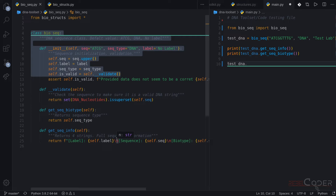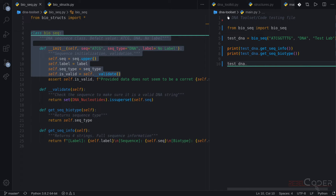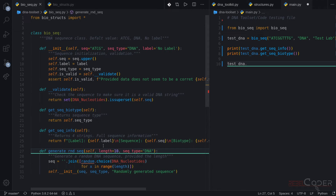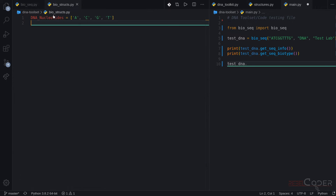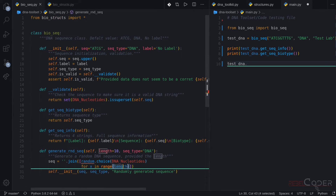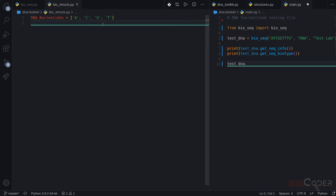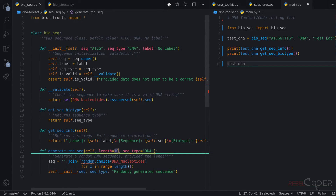We are almost done for this video. One last thing we're going to add is random generation. In our original main file, we were generating a random sequence just for tests. We are going to add this to be a part of our class. This random sequence generation is exactly the same as what we did in our main file before — we use the random module and call the choice() method, telling it here is a list of nucleotides A, C, G, T, can you pick random values from that list and create a sequence of this length.